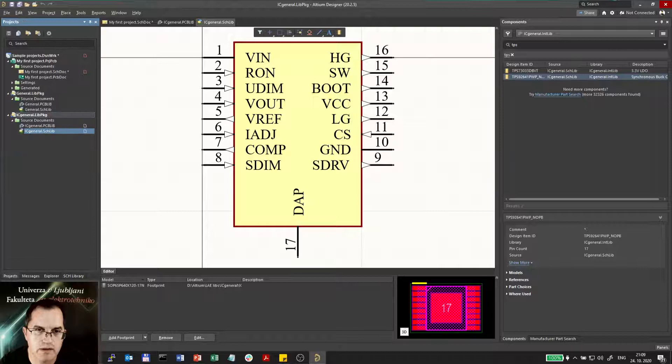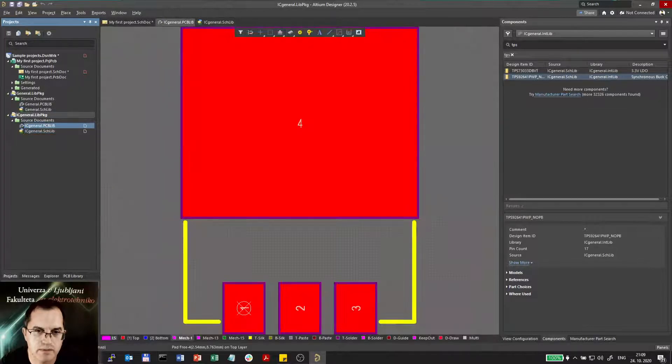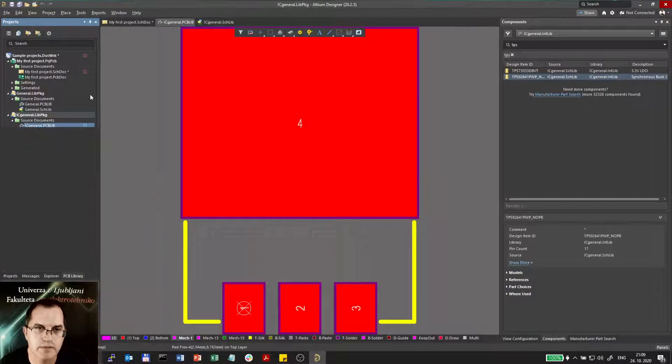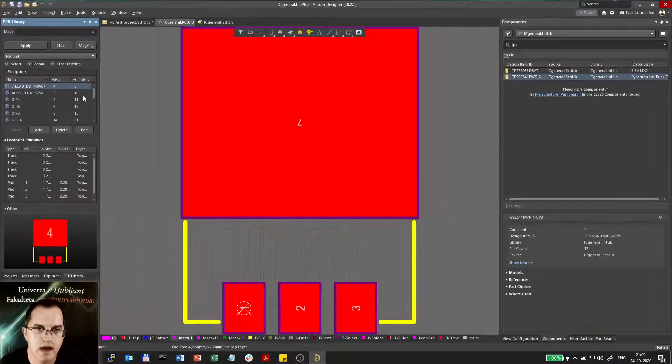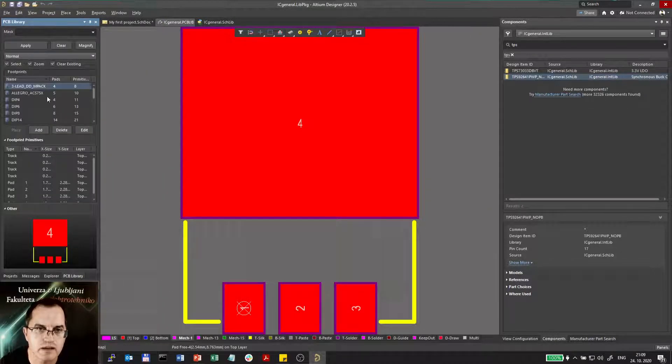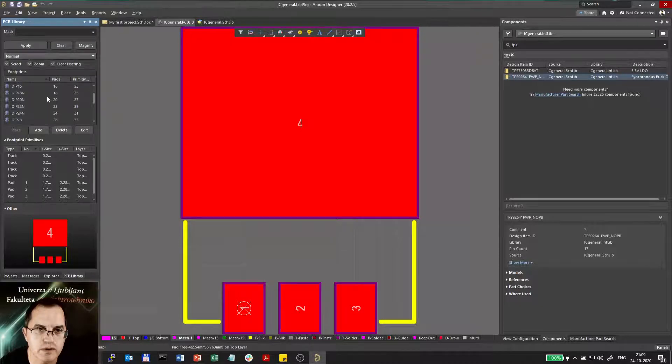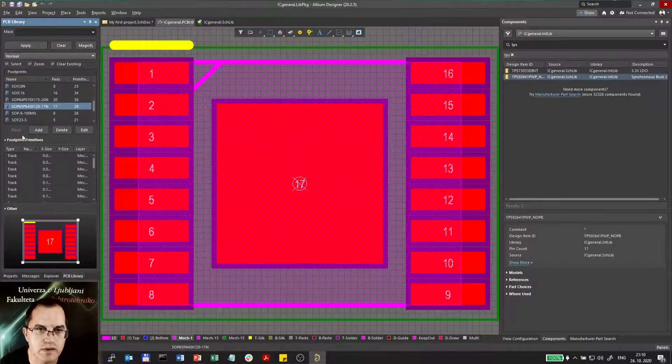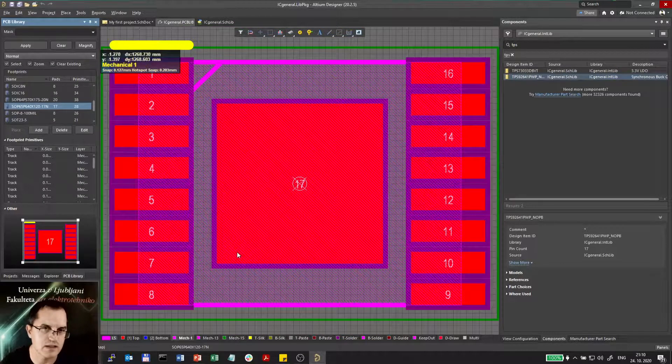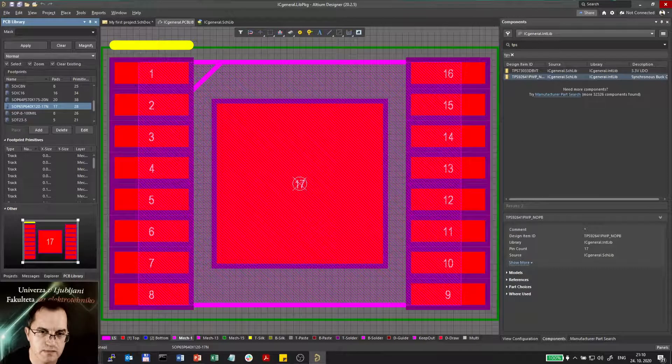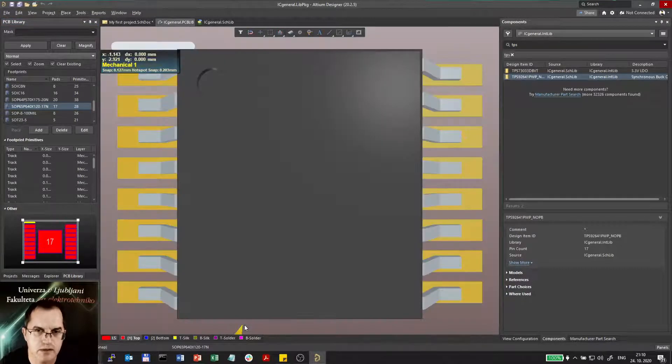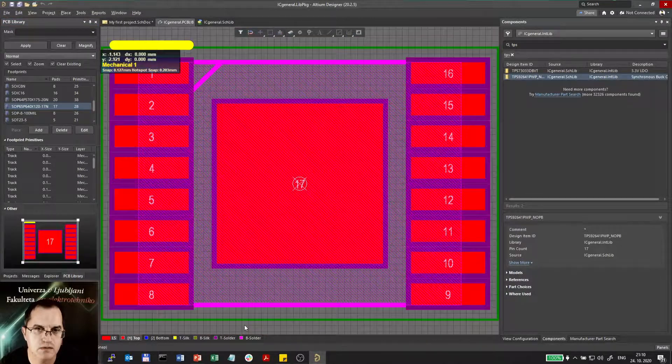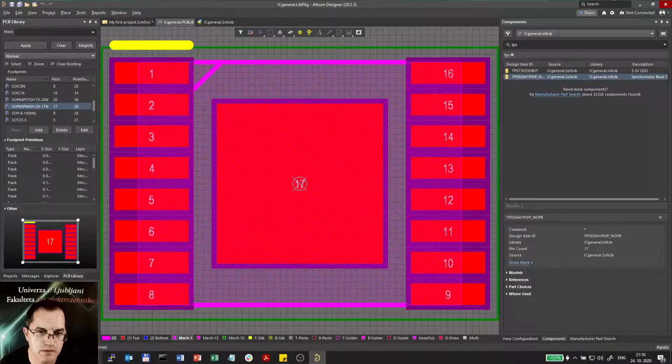And what about the PCB lib? At the PCB library I can find here the footprint. I think it's called SOP something. Okay. That's the footprint. And it has a 3D model as well. So very useful.